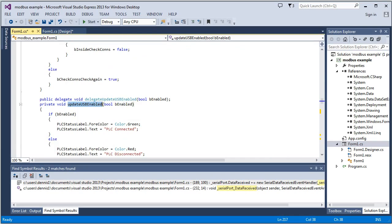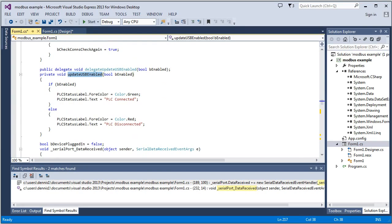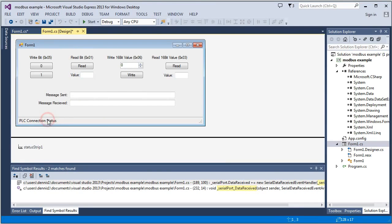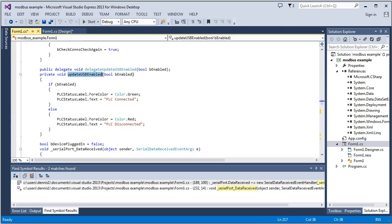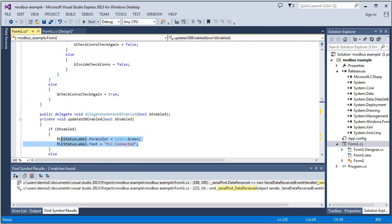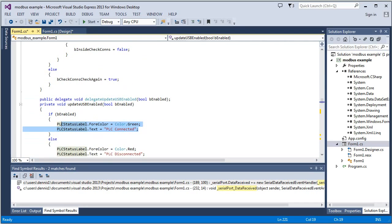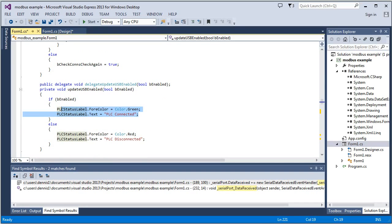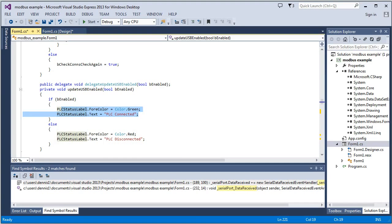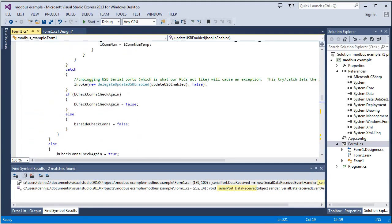And all it does is it's updating this status right here. It's turning it green and saying PLC connected if it gets a true value, if it did detect the PLC. And if it received a false value here, then it turns it red and says USB disconnected.